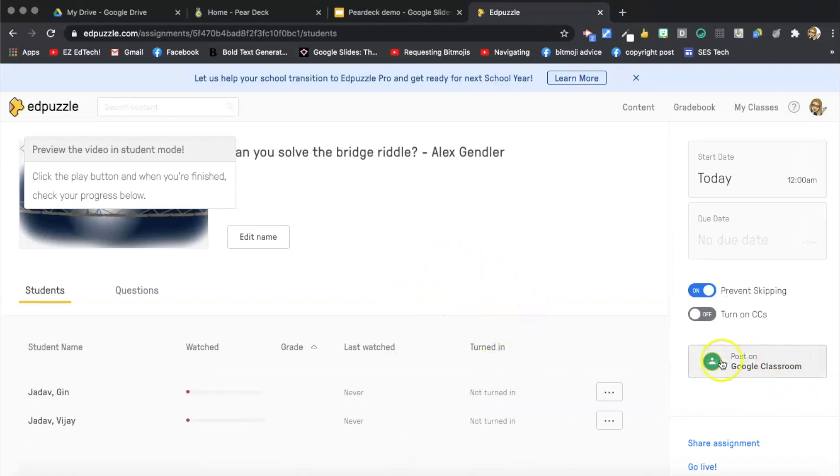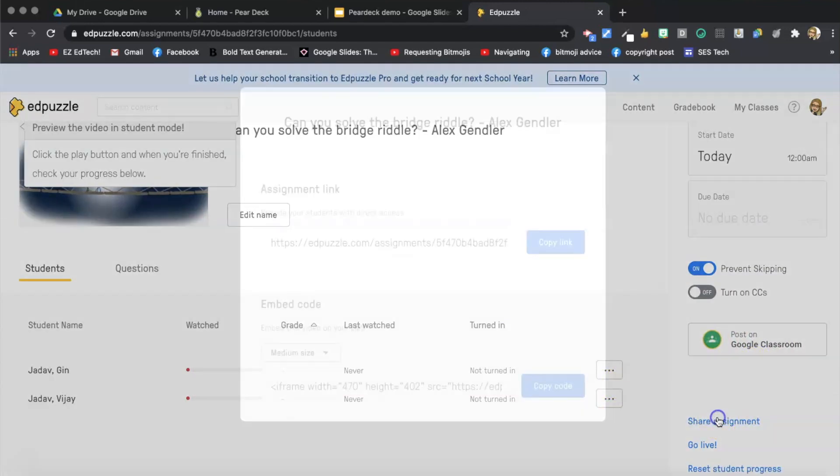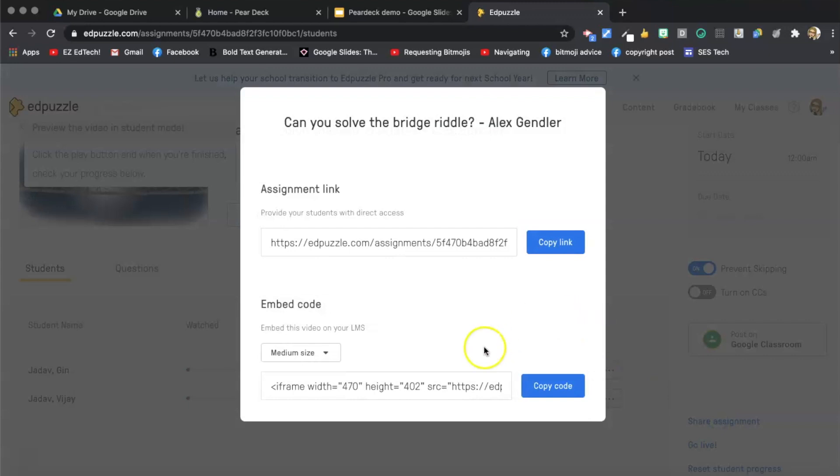Okay. So if you want to post it on Google Classroom, you can check off this right here. I am going to select share assignment.